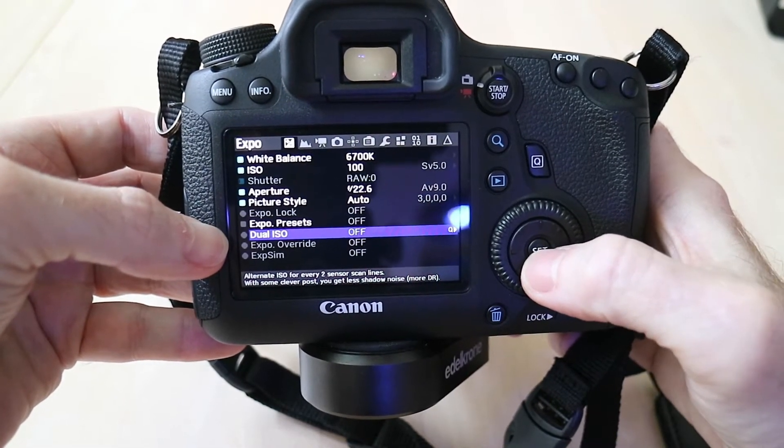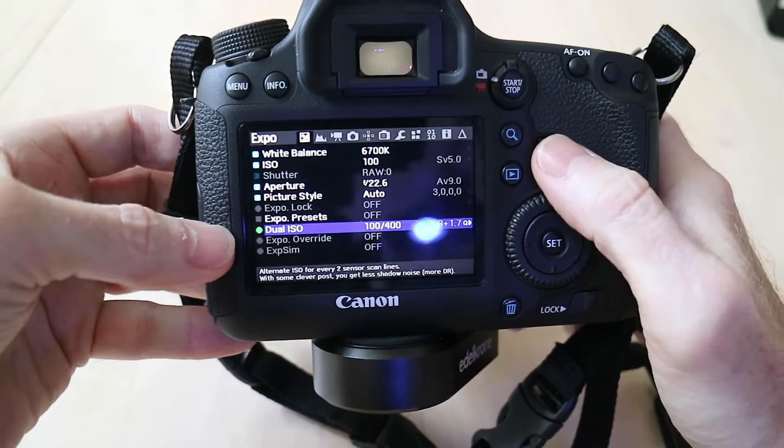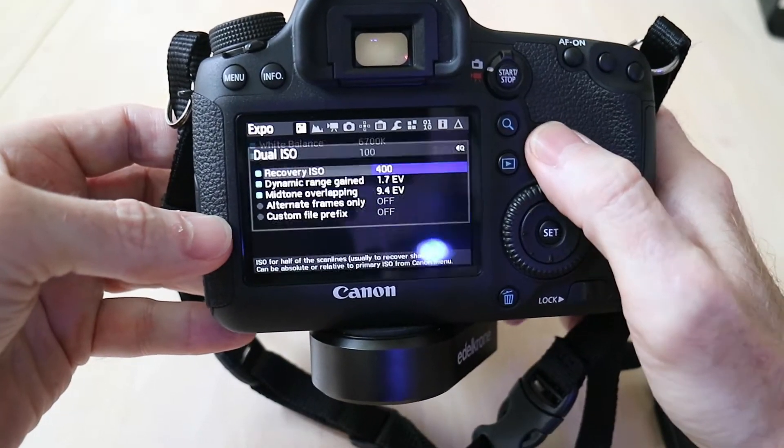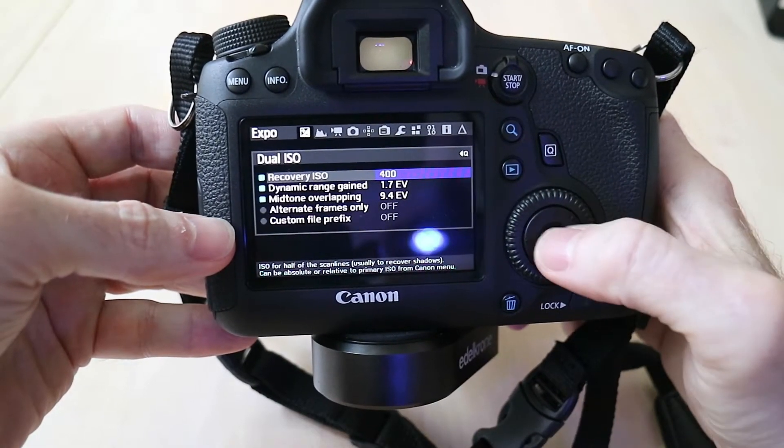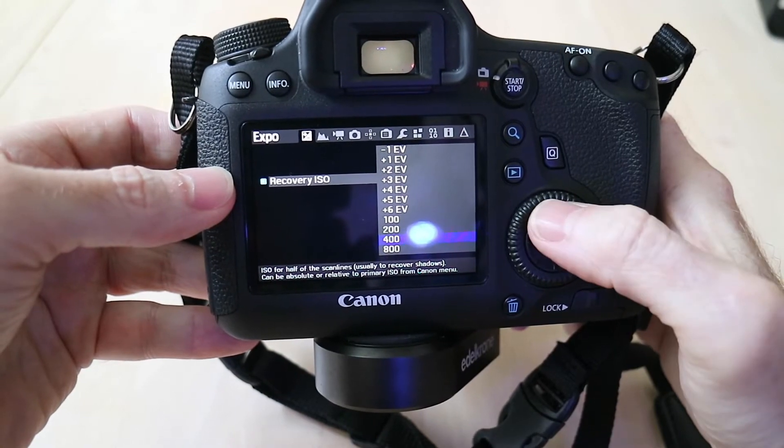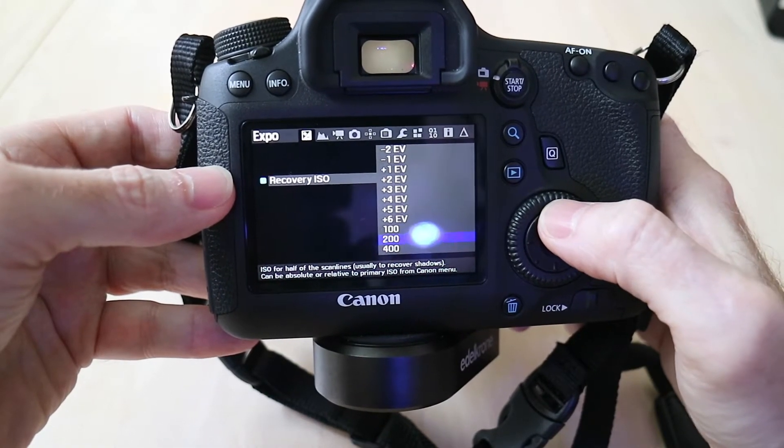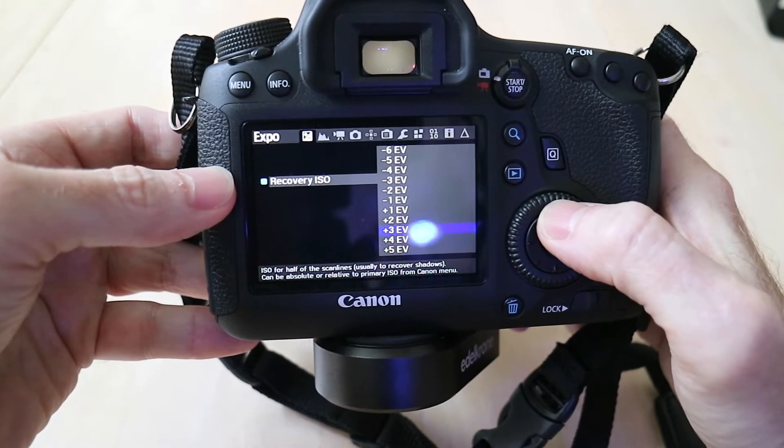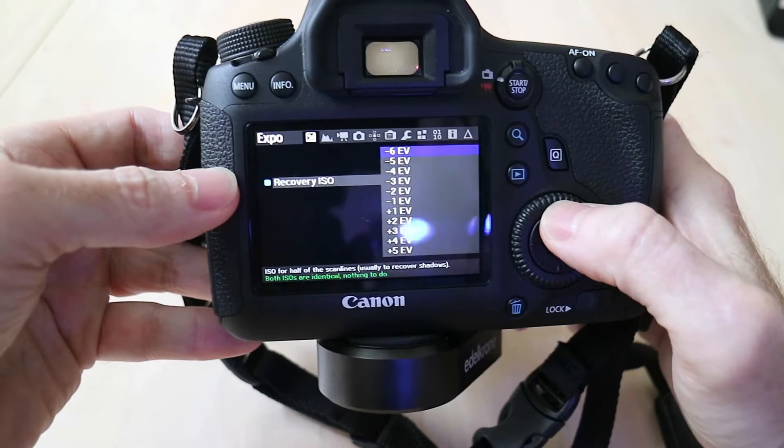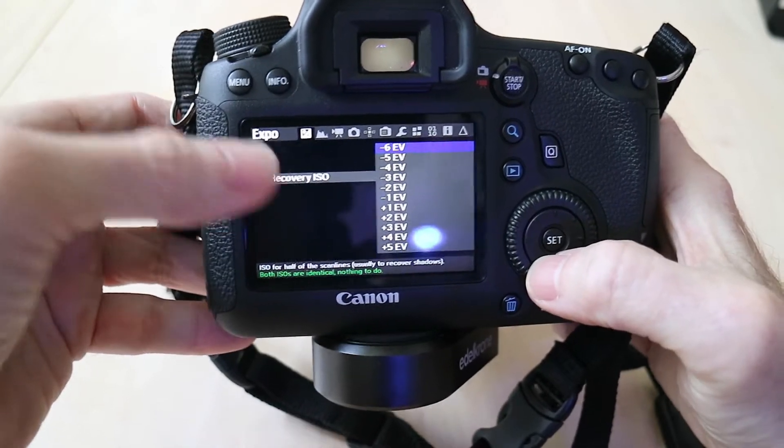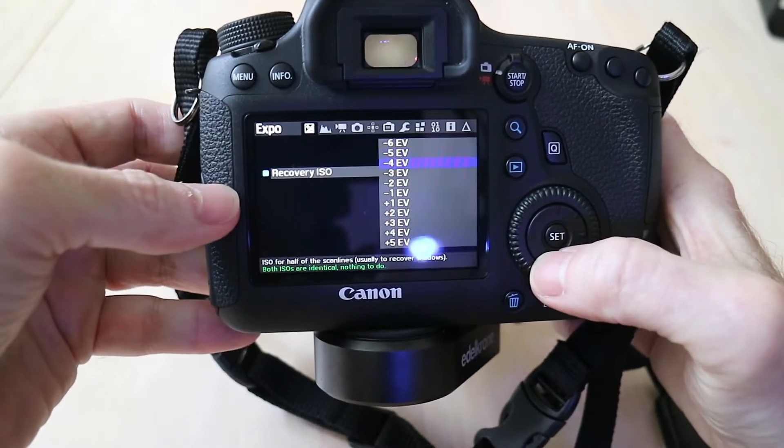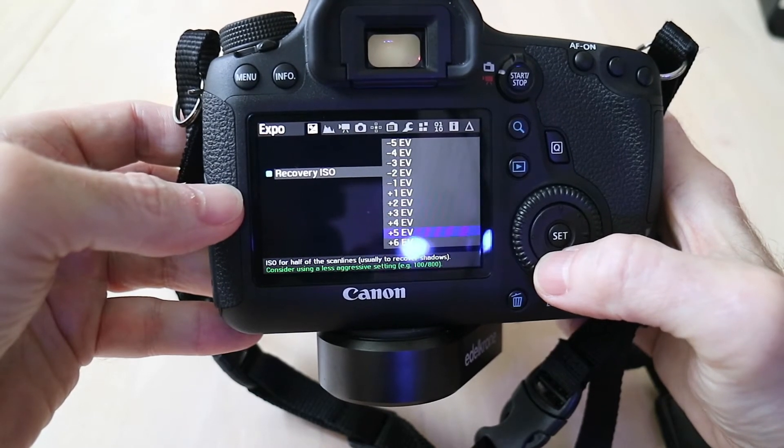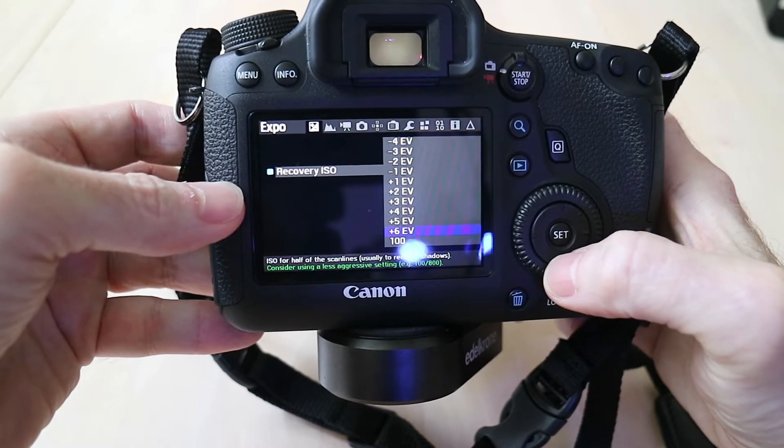Then there you can see at the bottom there is the Dual ISO, currently on and off. Let's go ahead and go into the Q button there, and recovery ISO I currently have sitting at 400, but if we scroll up here you can see that we have anywhere from negative six all the way to plus six evaluation exposures.